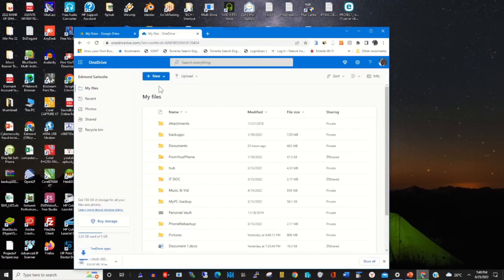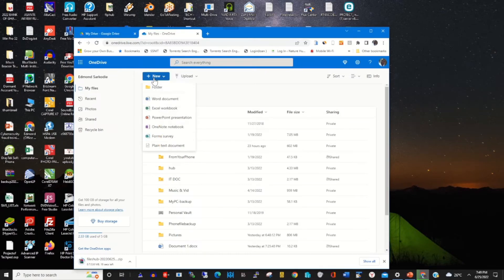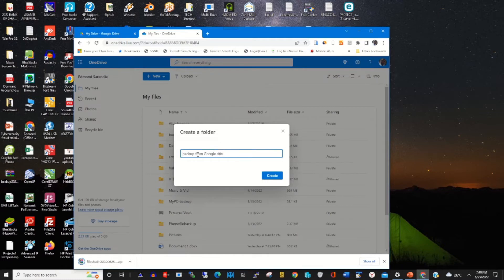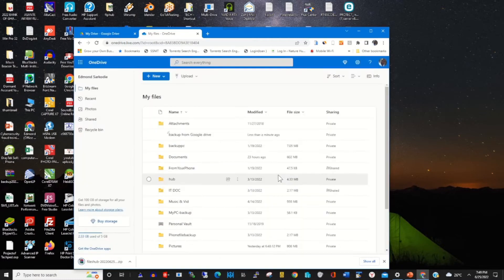After downloading, I go to my OneDrive web portal and create a folder. Click on New, then click on Folder, and give the folder a name — that is 'Backup from Google Drive'. Then click on Create to create the folder.